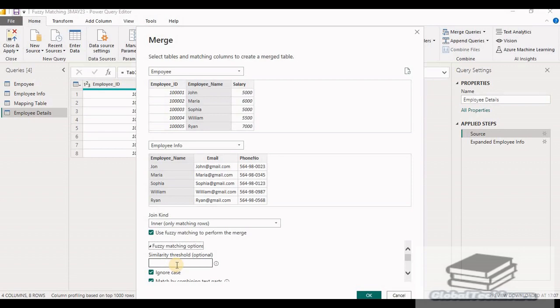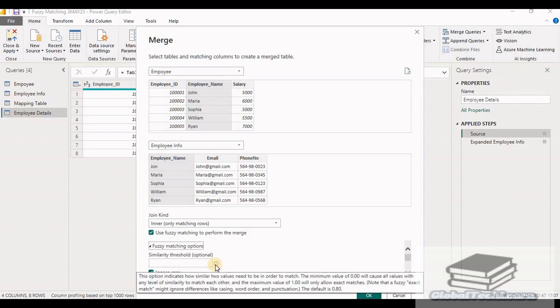The first is similarity threshold. This defines how similar two values should be in order to get matched. If we check the information given here, it is showing that by default the threshold value is 0.80. And we can give the minimum threshold value as 0.00 and the maximum threshold value as 1. If we provide the threshold value as 0.0, then in that case it will match the records at any level of similarity. And if we provide the threshold value as 1, then it will give us the exact match.